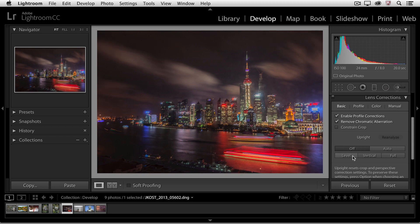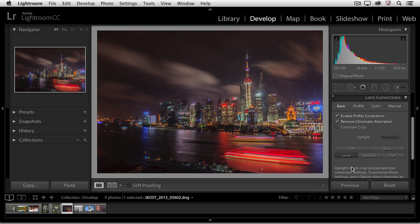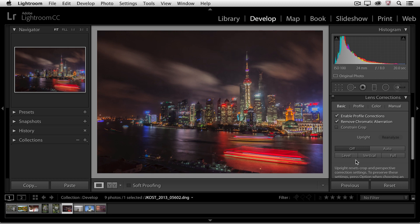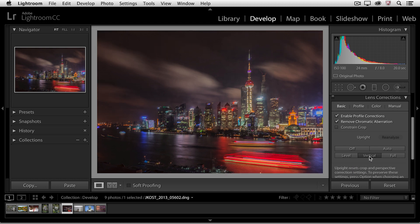Let's go ahead and turn that off for a moment. If I simply want to level the image, I can choose the level option. If I want to make sure that all of my vertical lines are vertical, then we will click the vertical option.